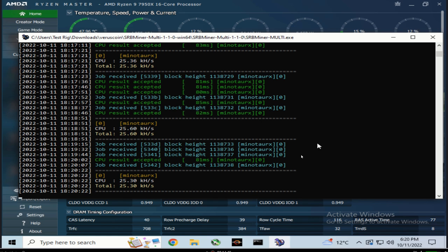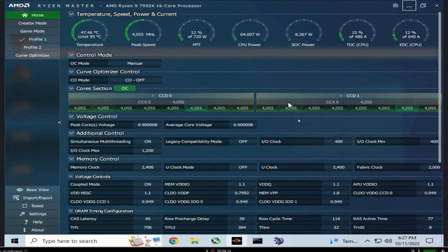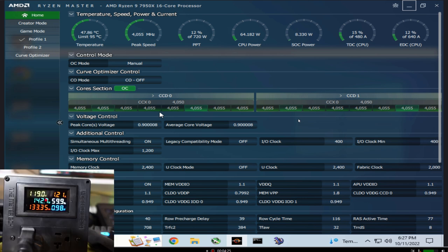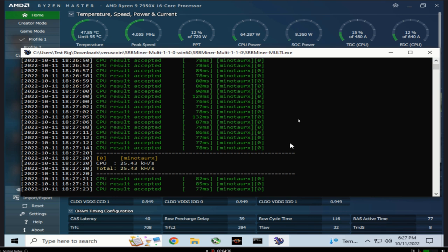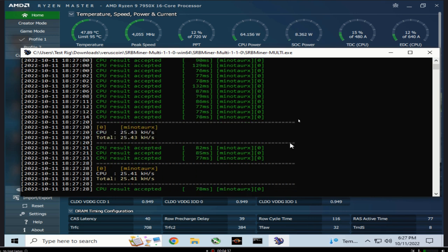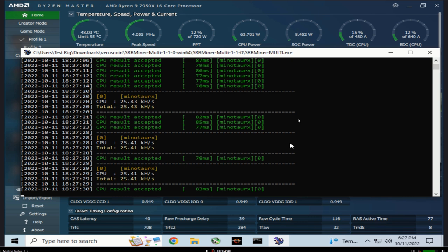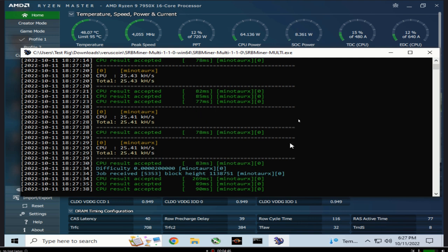I did put in two sticks of RAM now. We're hanging out at 47 degrees, still at our 4.055 all-core overclock, 0.9 volts, about 152 to 153 watts at the wall. For hash rates we're at 25.4. So two sticks of RAM didn't really do much.